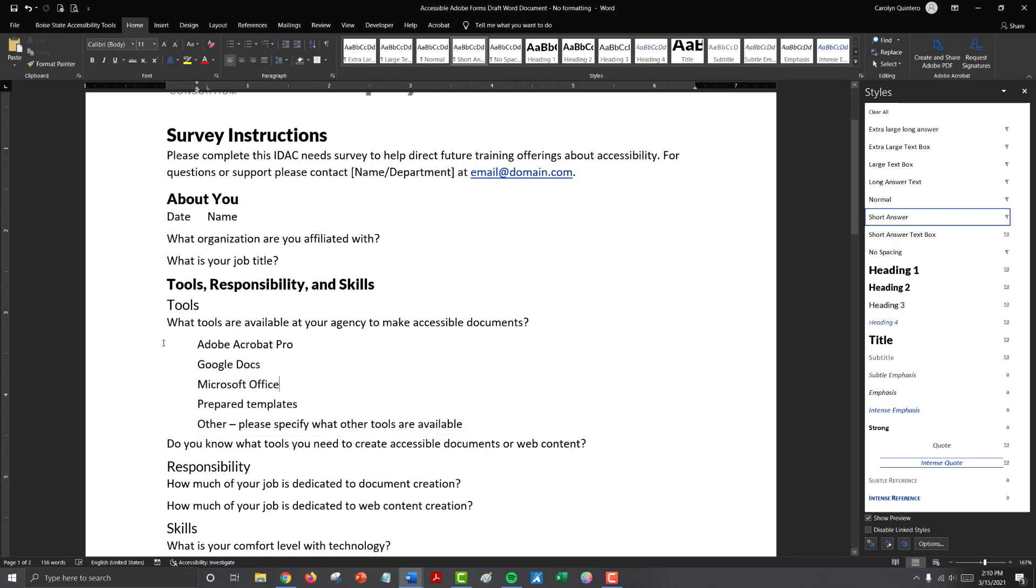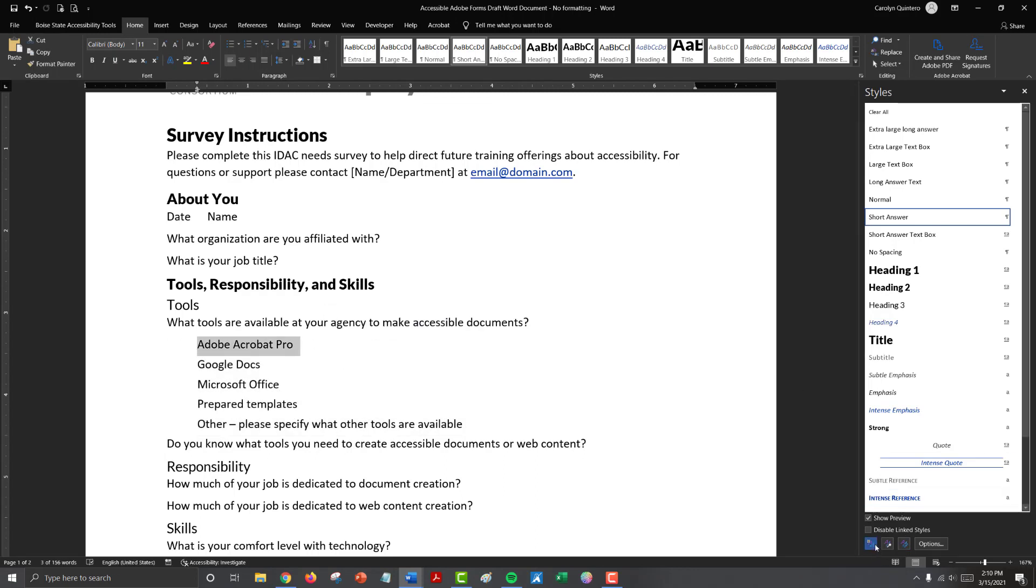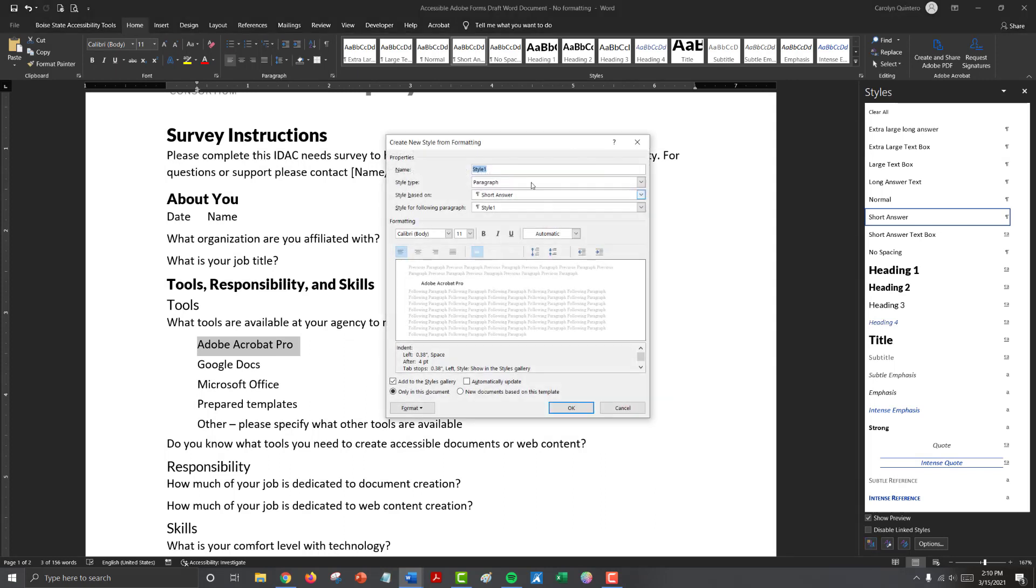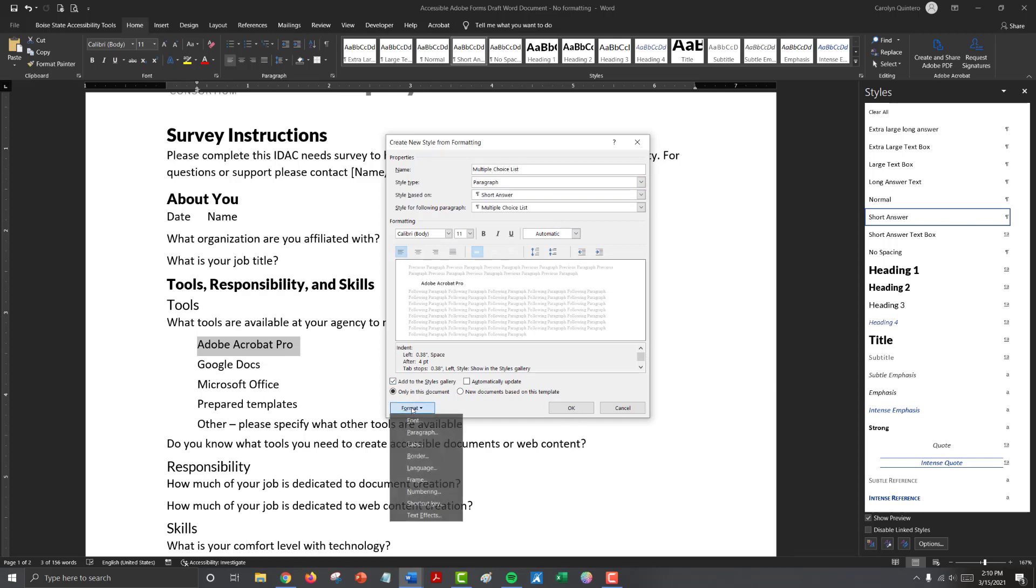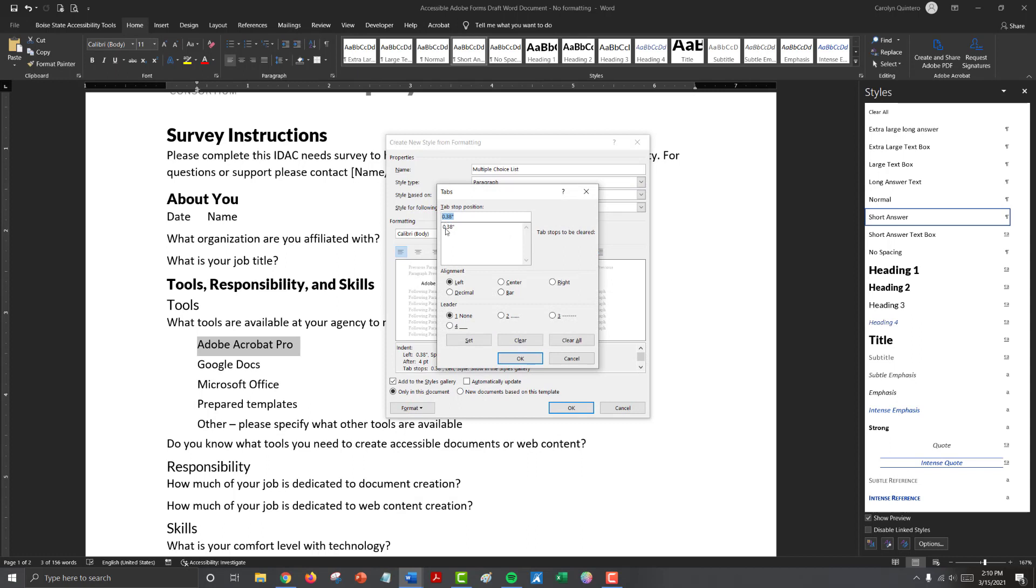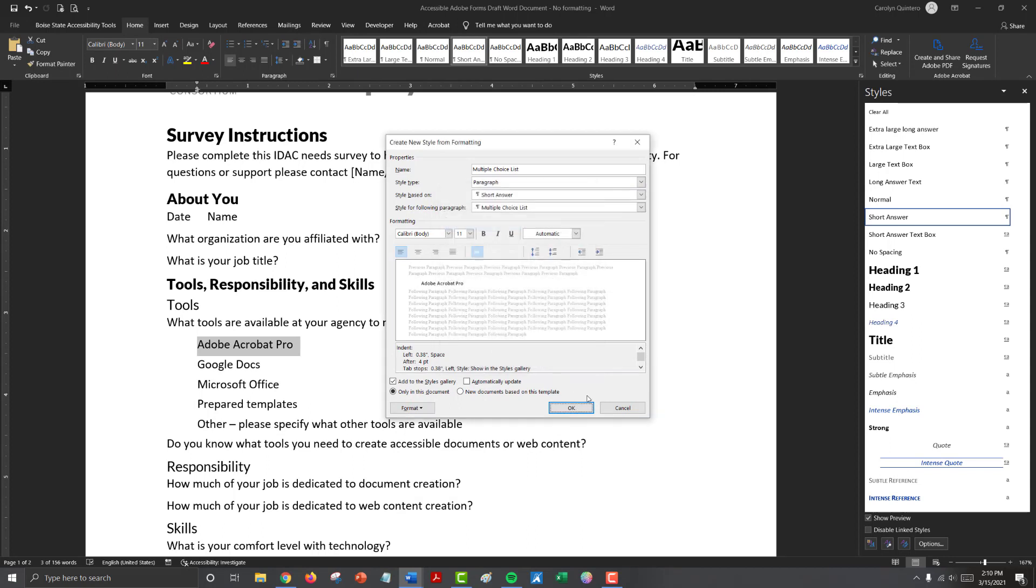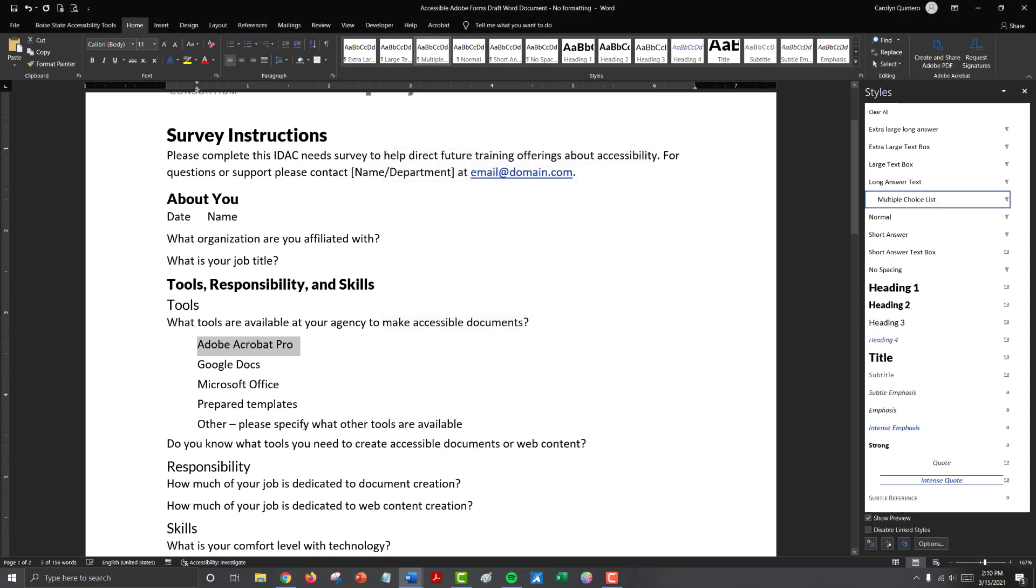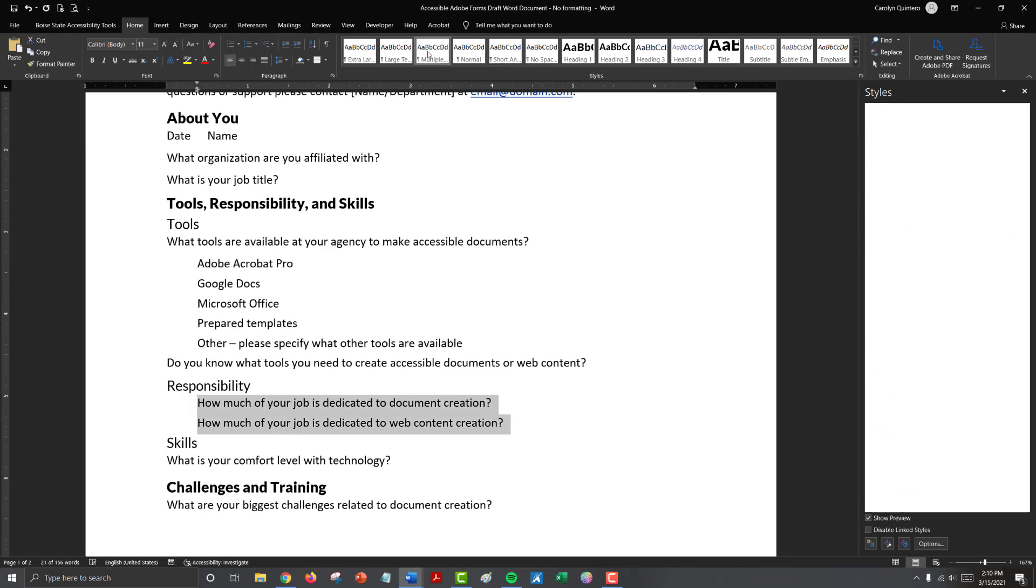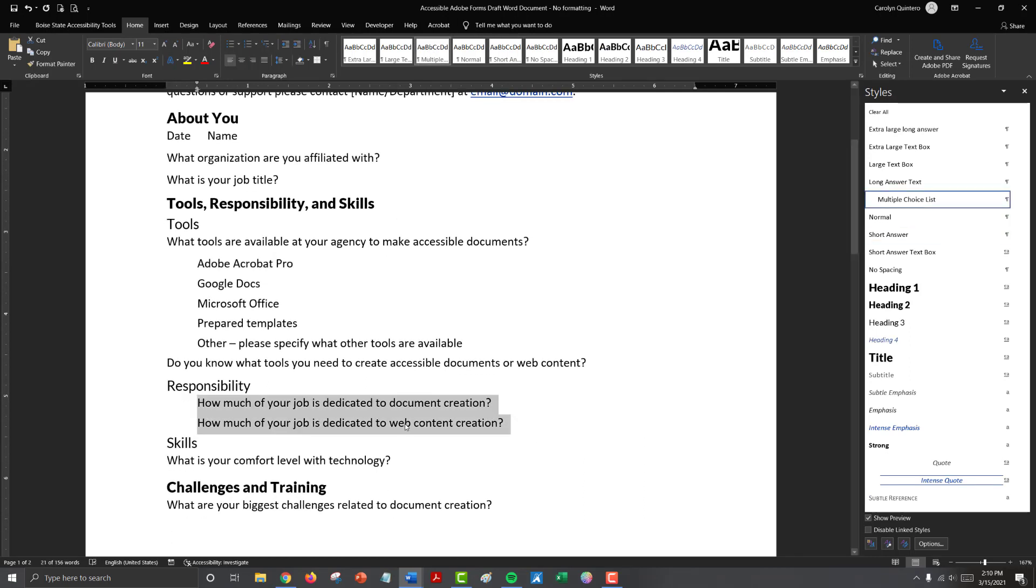If we want to save this style, then we can highlight one of our options, select new style, and I'm going to call this multiple choice list. And if I look at my formatting for this, my tab stop is where I want it to be. So if I need to use that particular style later in my document, I can.